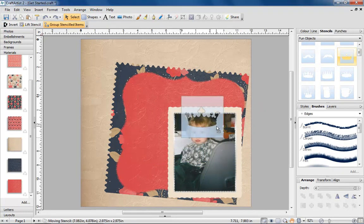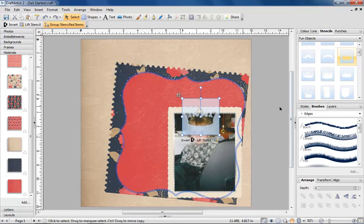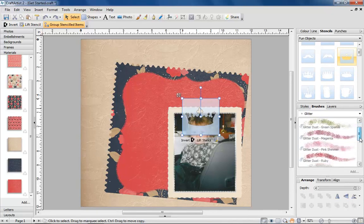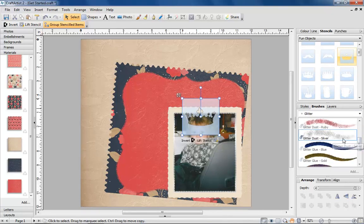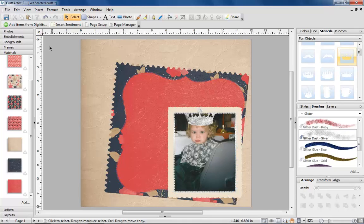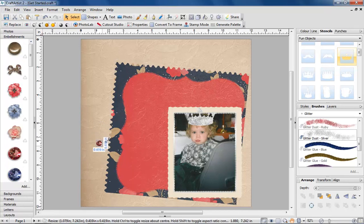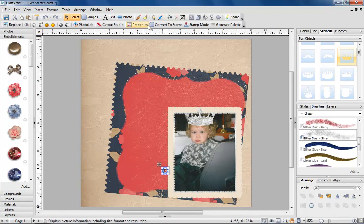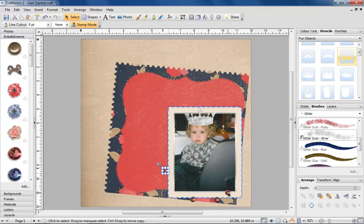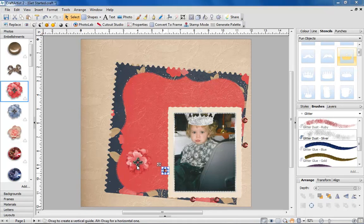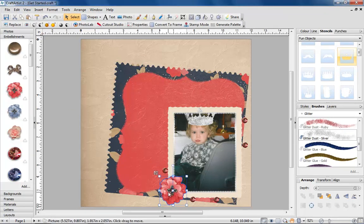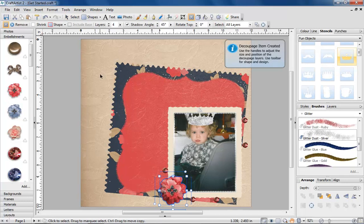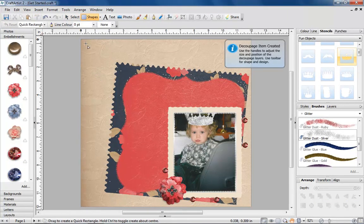Stencils, brushes, stamp mode, and decoupage. You can even stitch items onto your page.